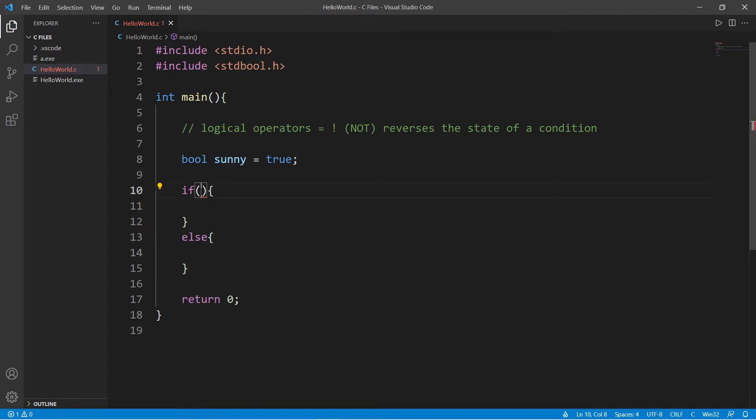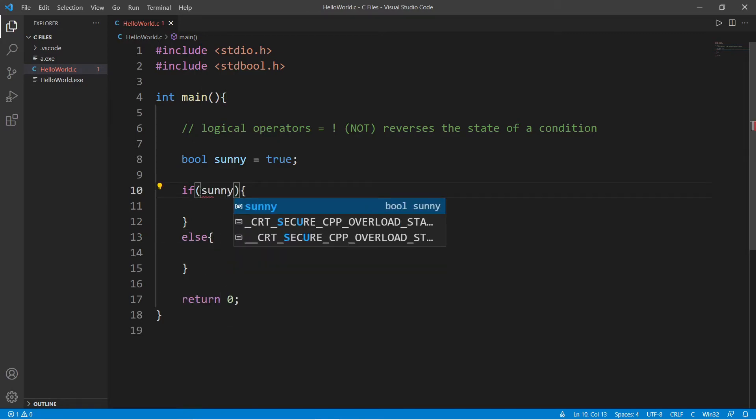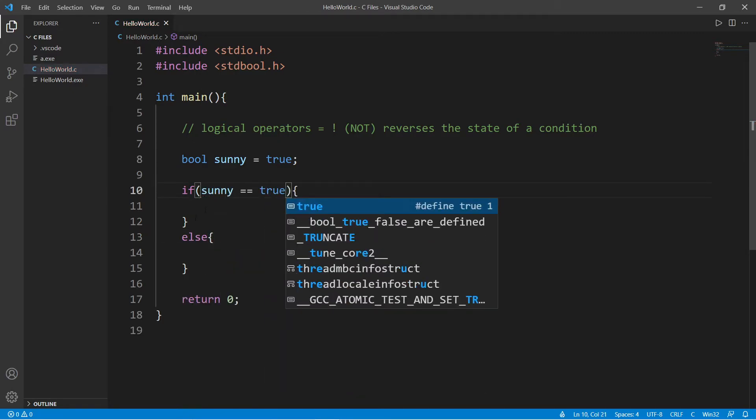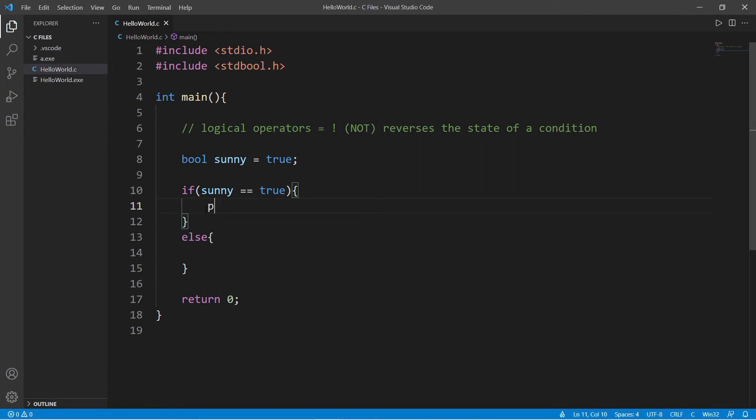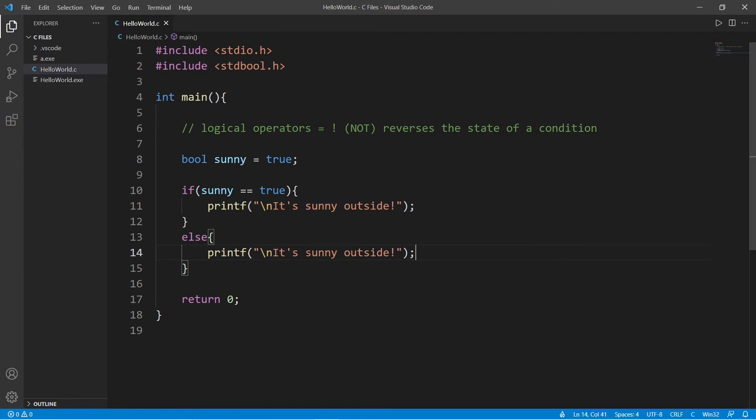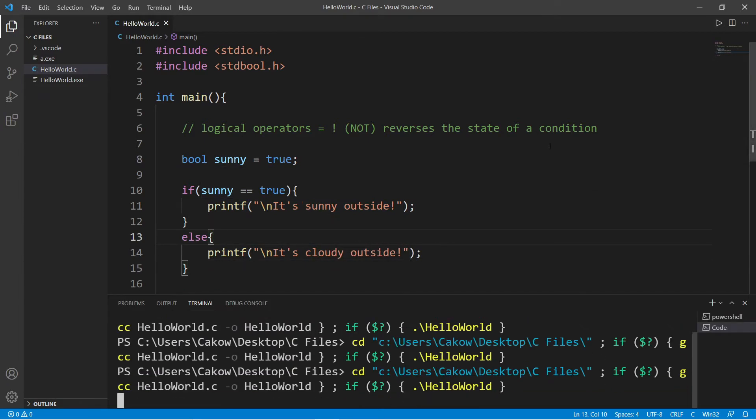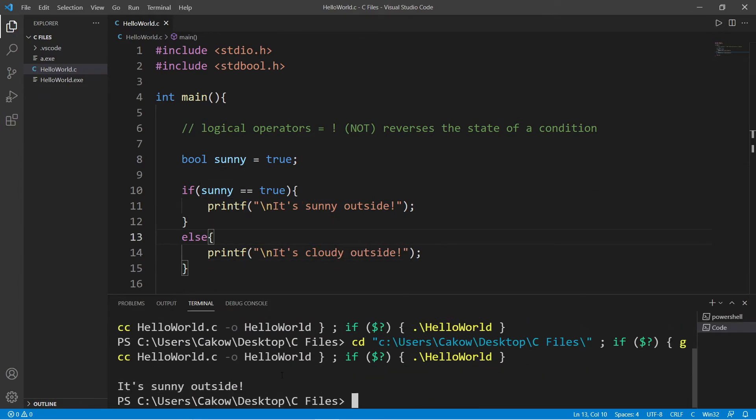So if sunny is equal to true, then we will print it's sunny outside, else it must be cloudy outside. So this does work, it's sunny outside.